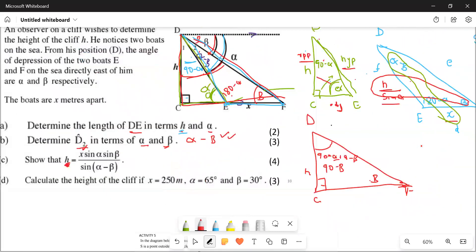Even if you couldn't show the full derivation, questions like this always have a substitution part at the end. Once you're told x equals a value, alpha equals a value, and beta equals a value, you can always substitute into the formula and get marks — even if you couldn't prove it yourself.